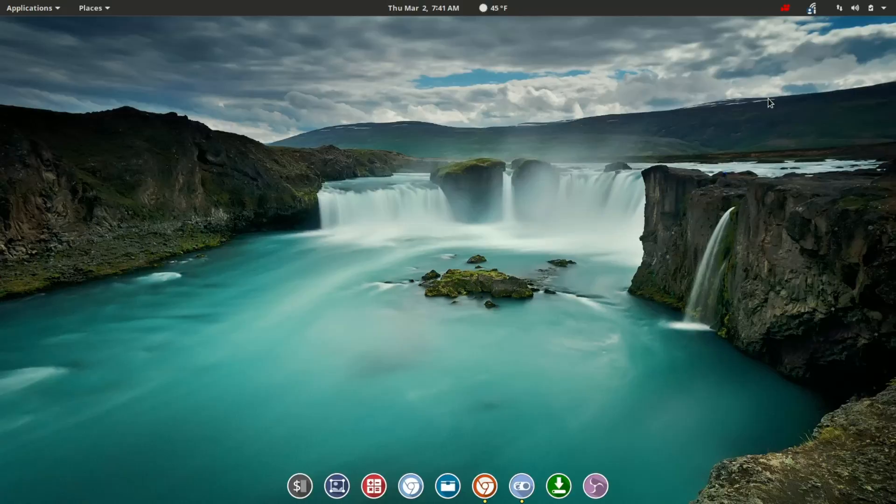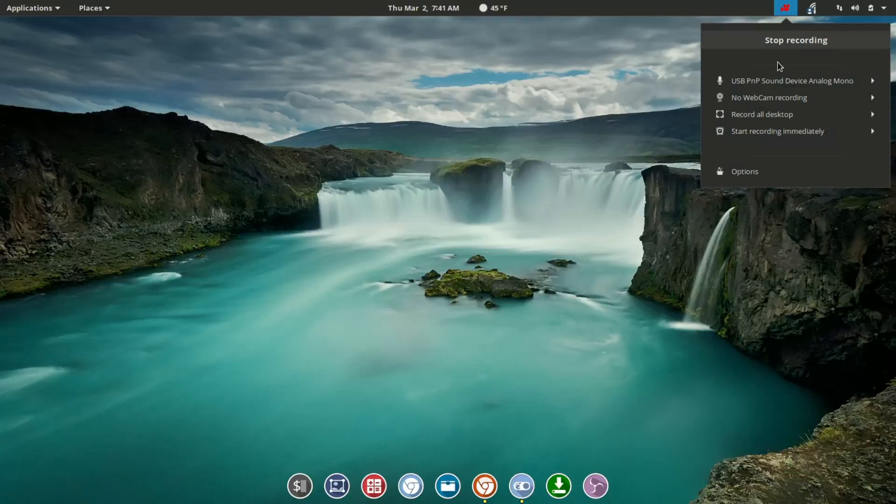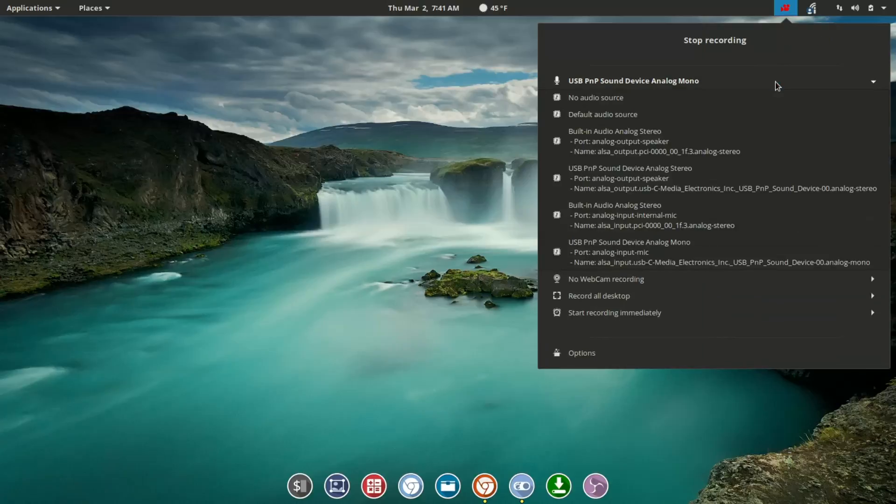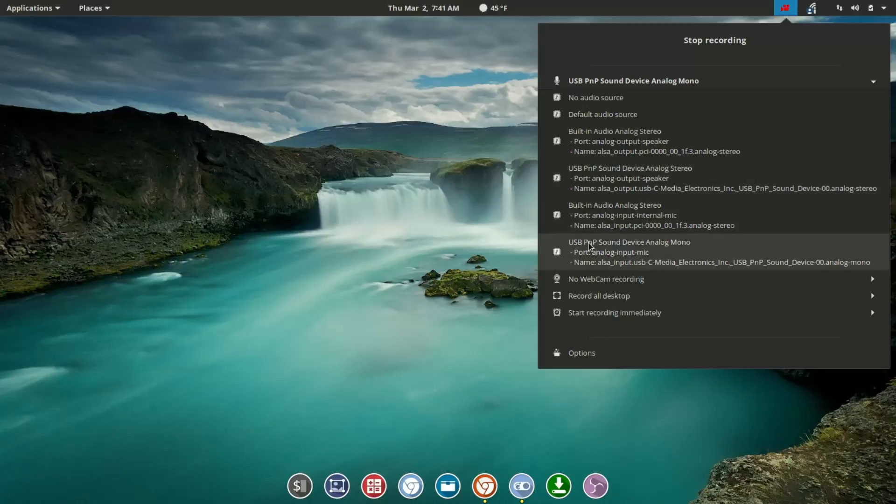You'll notice the red icon here in the top panel. If we left click that, you're going to see some immediate options. And we are using this, of course, to record this video. Your first option in the drop-down is for your sound input. We'll click that, and you'll see there are lots of options for sound input.